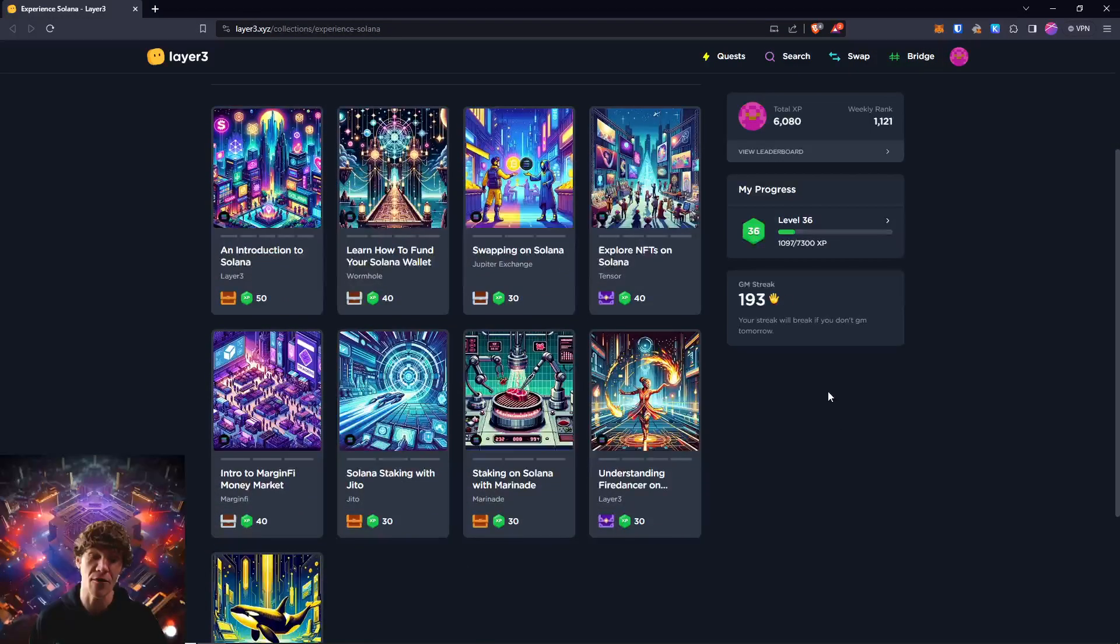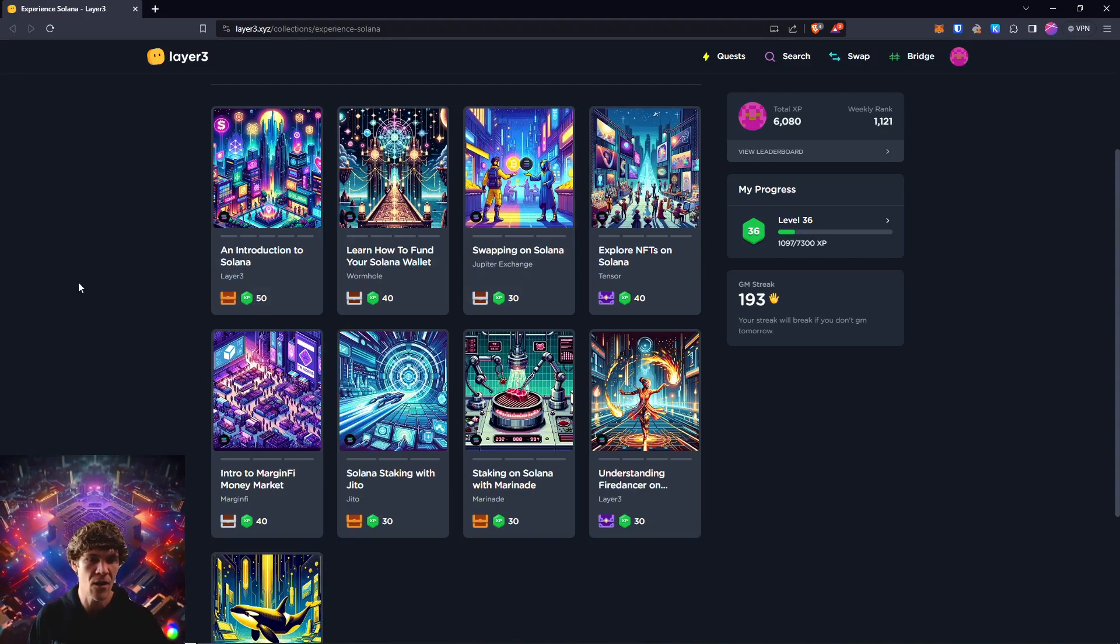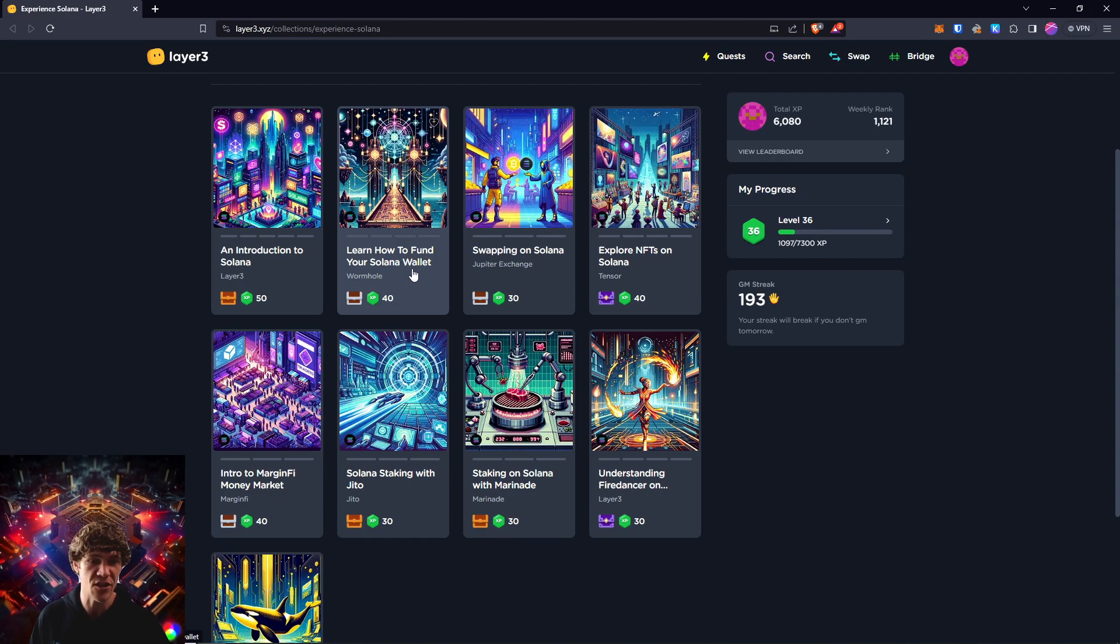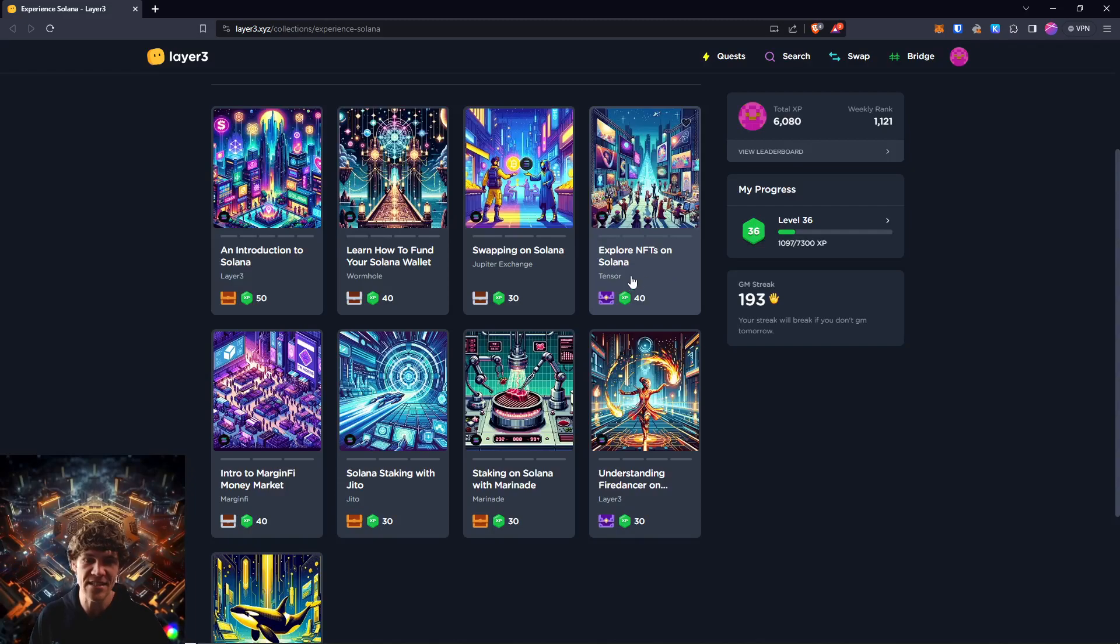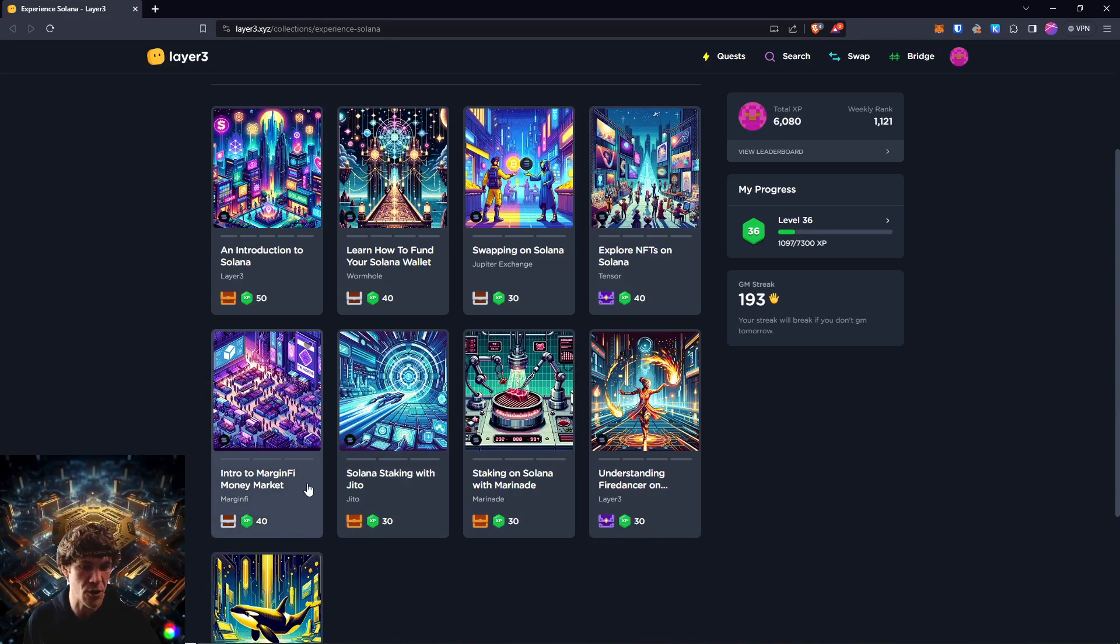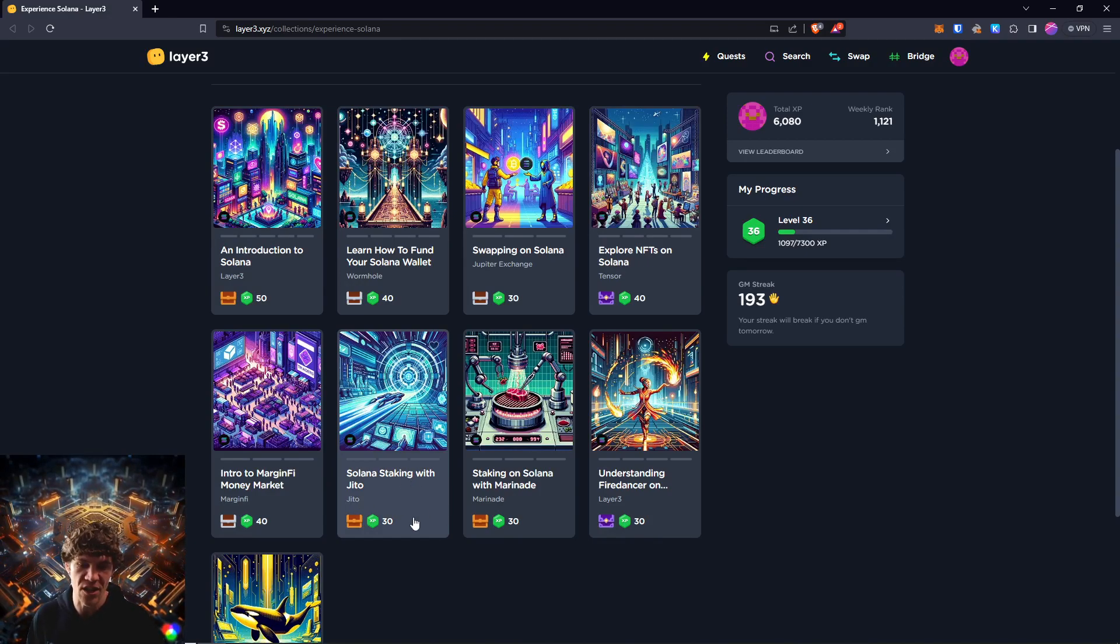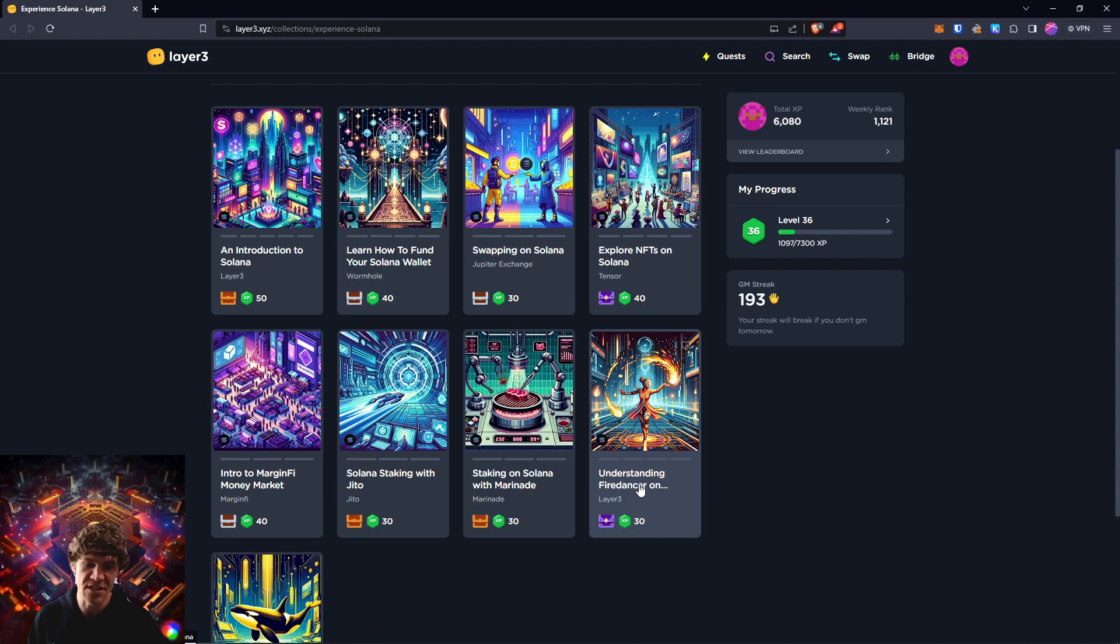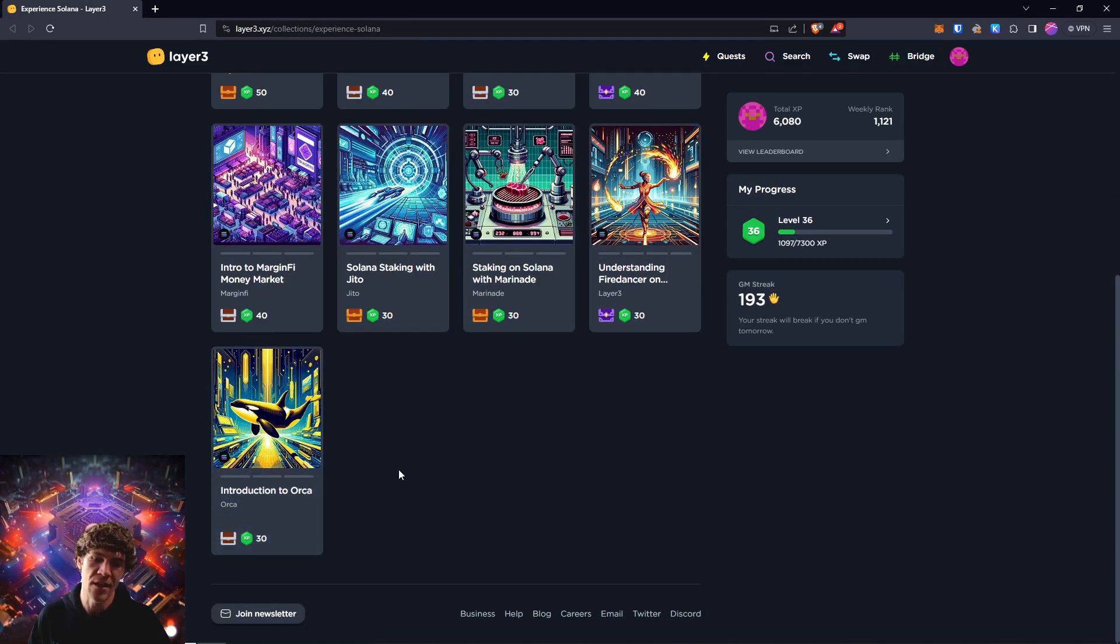This will be a two-part video, as we have nine different quests in this campaign. We have an introduction to Solana, learn how to fund your Solana wallet with Wormhole, swapping on Solana with Jupiter, explore NFTs with Tensor, intro to Margin Finance, money market with Margin Fi, Solana staking with Jito, staking on Solana with Marinade, understanding Fire Dancer on Solana, and introduction to Orca.